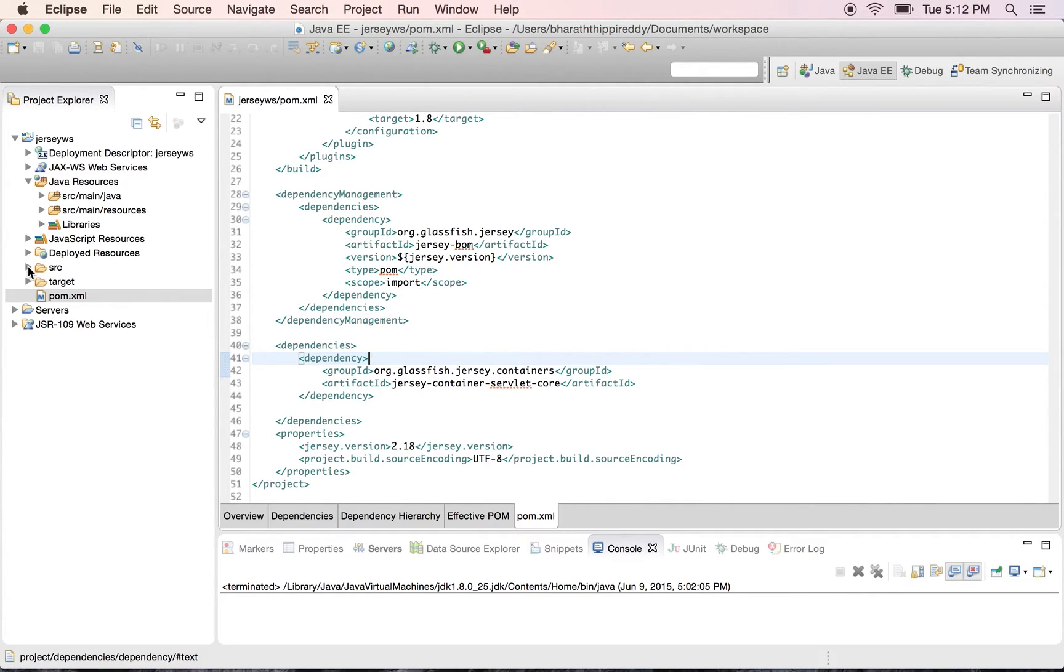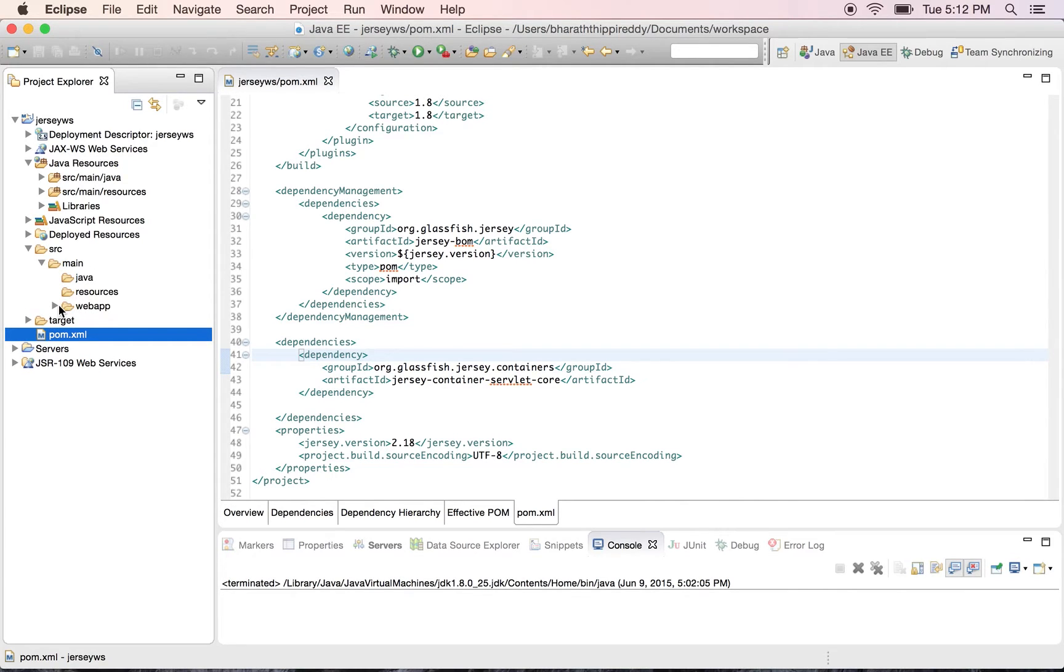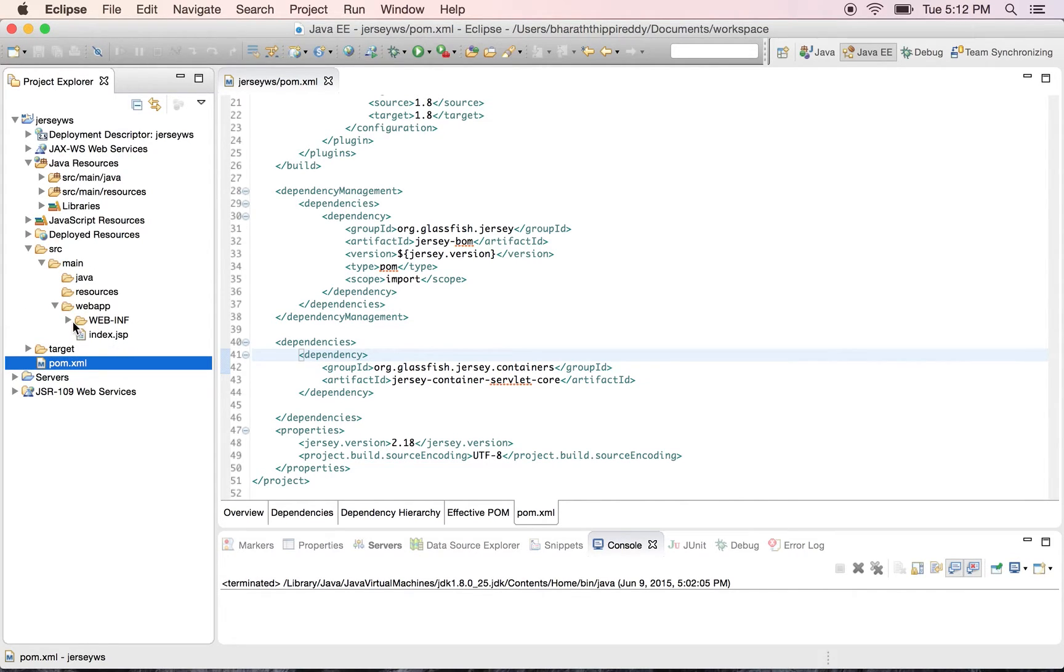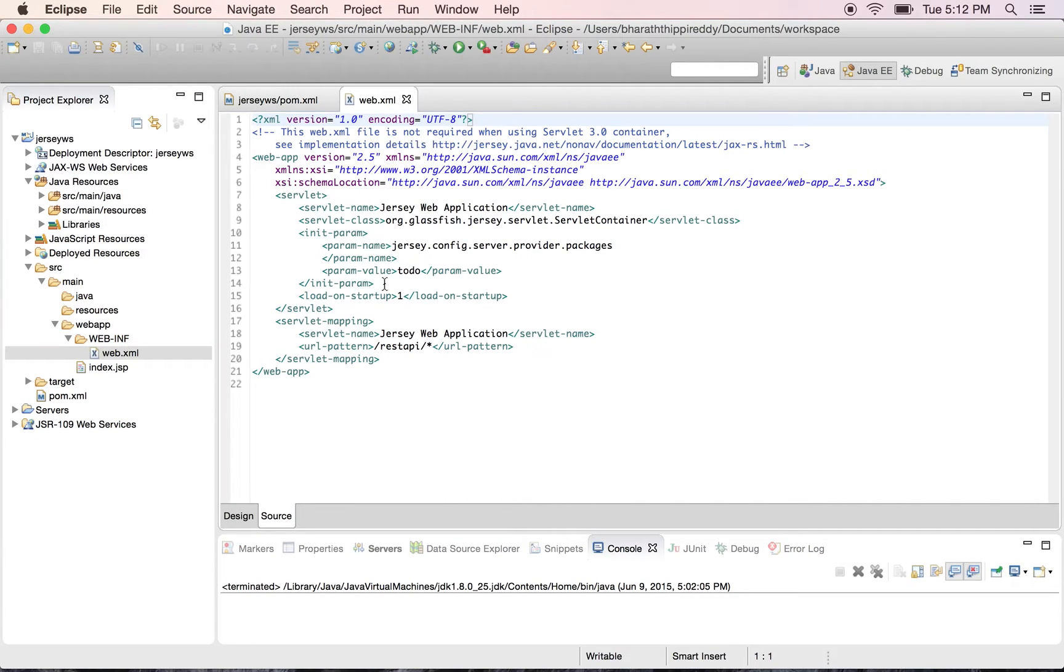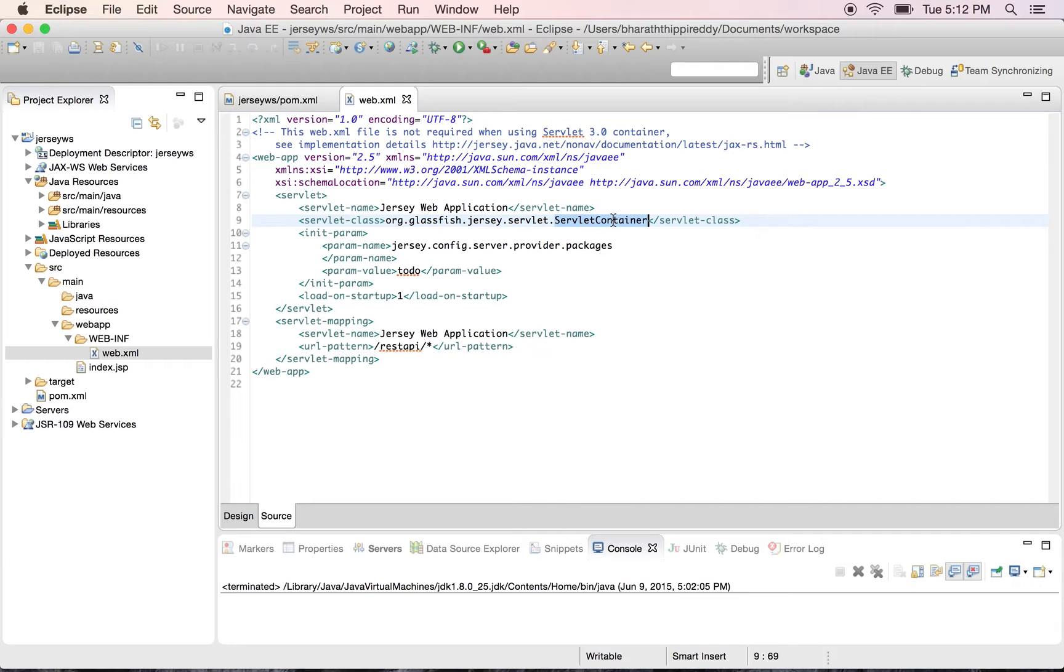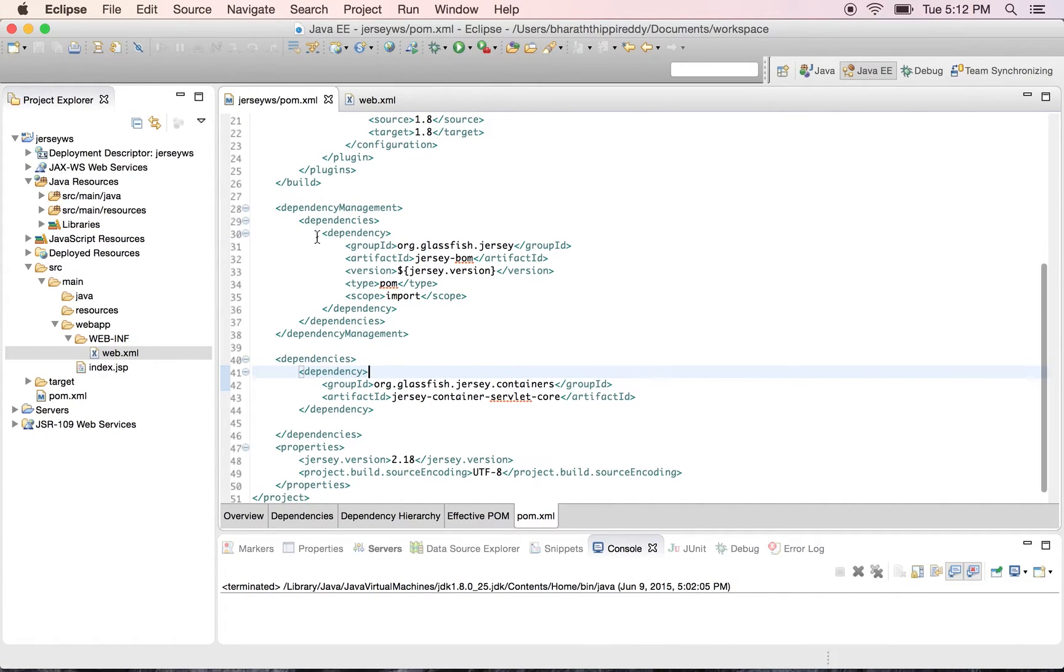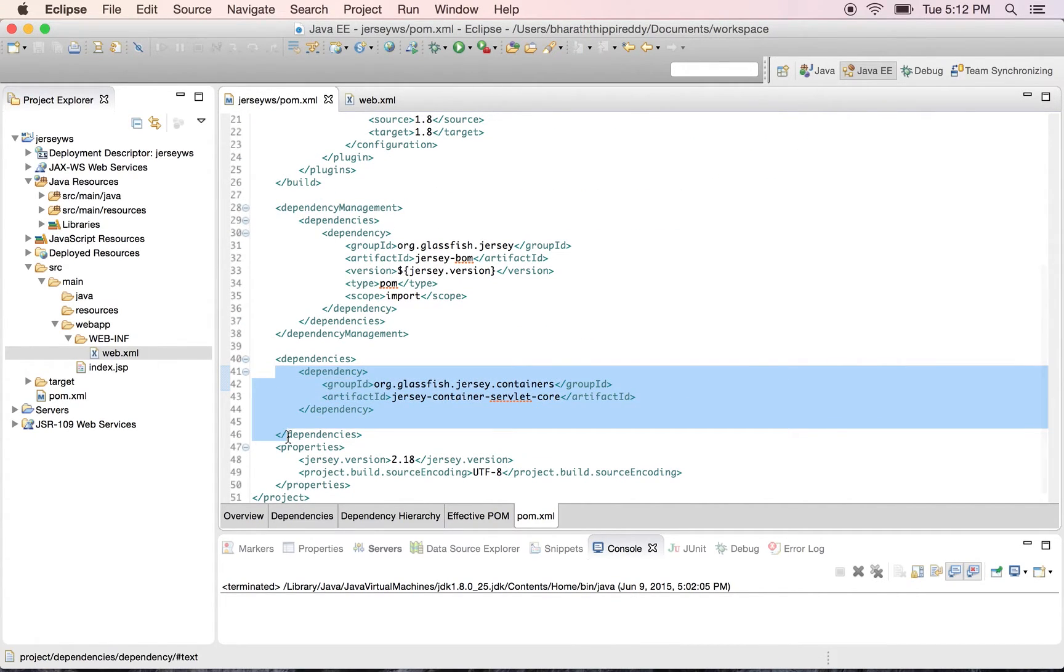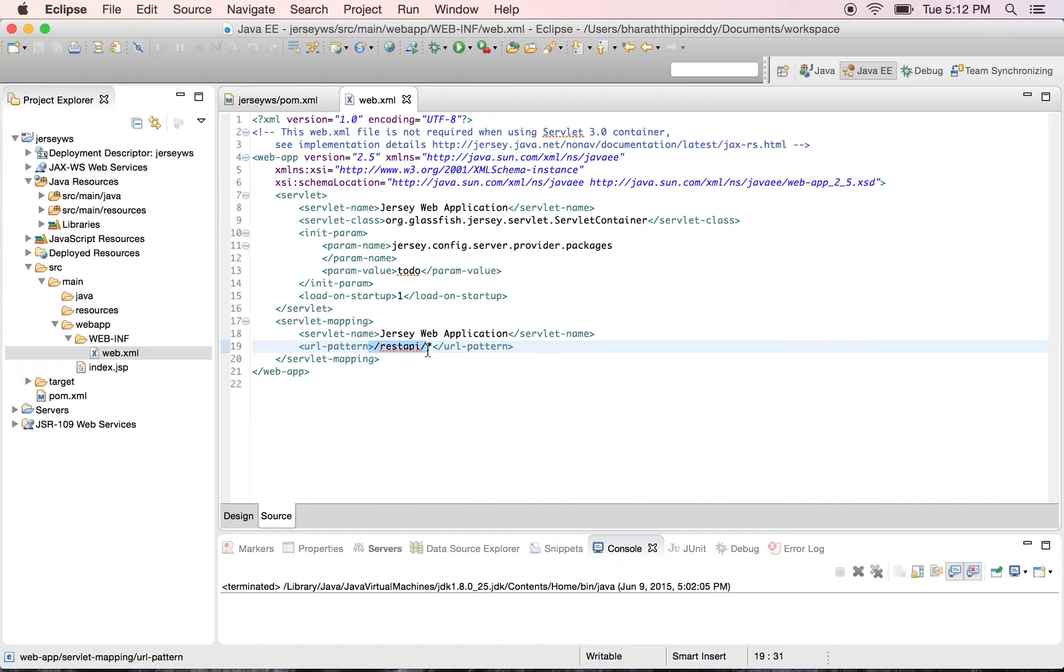So the next important file is the web.xml which is the deployment descriptor under web.inf. The web.xml has the Jersey servlet container which is the Jersey servlet. It's in the org glassfish package. It comes with the jars or the dependencies which we have defined in the pom.xml and this is mapped to a rest API URL.